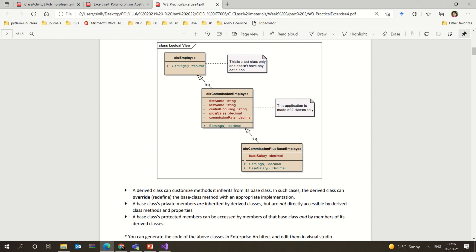We have seen the keyword virtual, which is used for overriding. In the case of overriding, we use virtual in the base class, and we need to use the keyword override in the derived class. When we use the keyword override, it signals that the same signature is used somewhere else and we are providing our own implementation. These keywords — override, virtual, abstract — you should know well.